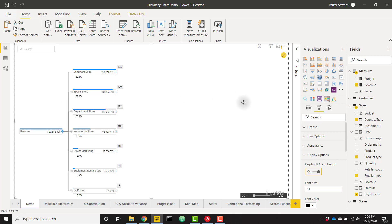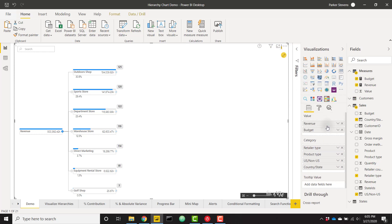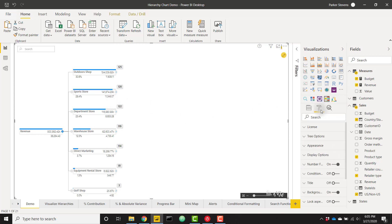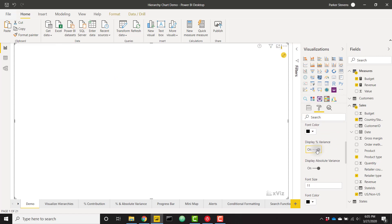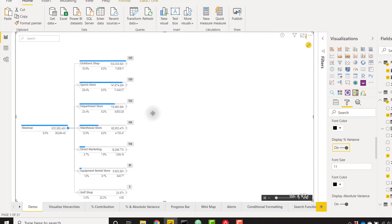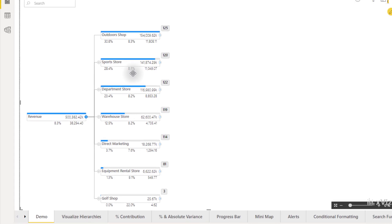Another great feature is the ability to do variance analysis on the fly by adding multiple measures. For example if I add budget underneath my revenue we can now see the variance between my budget calculation and my revenue calculation. We can also view this as a percentage if we go back to our display options and display the percent variance. Now we see that we vary by 8.5 percent between our budget and revenue so we can easily perform this calculation on the fly.